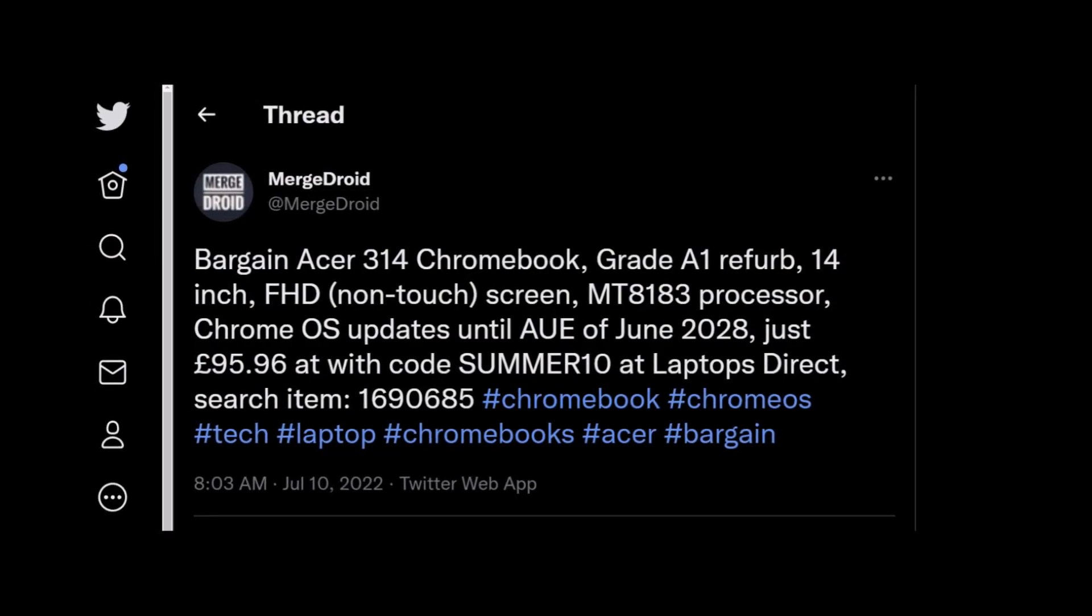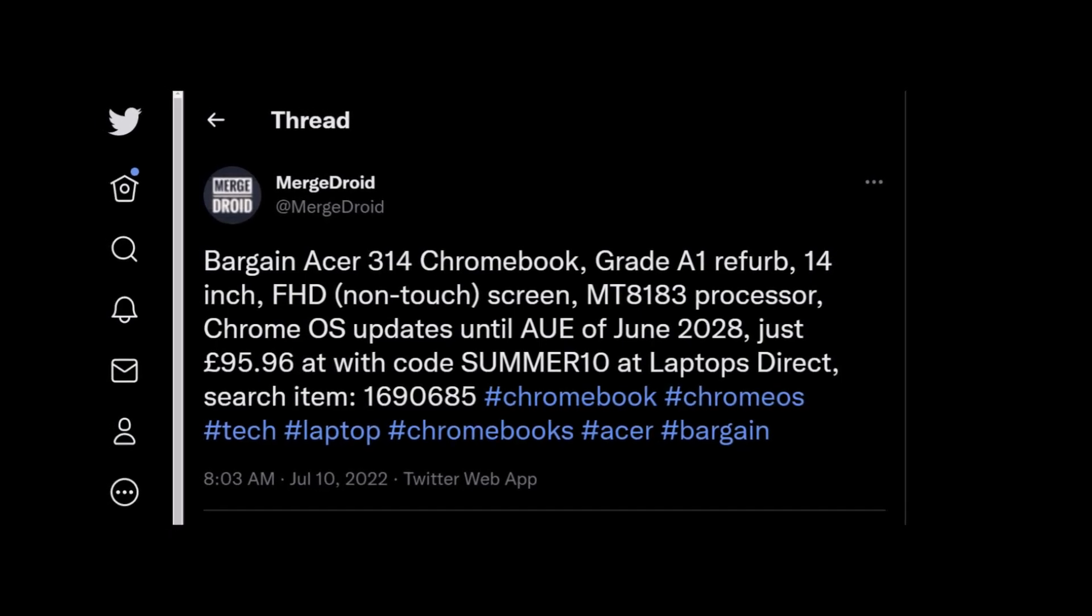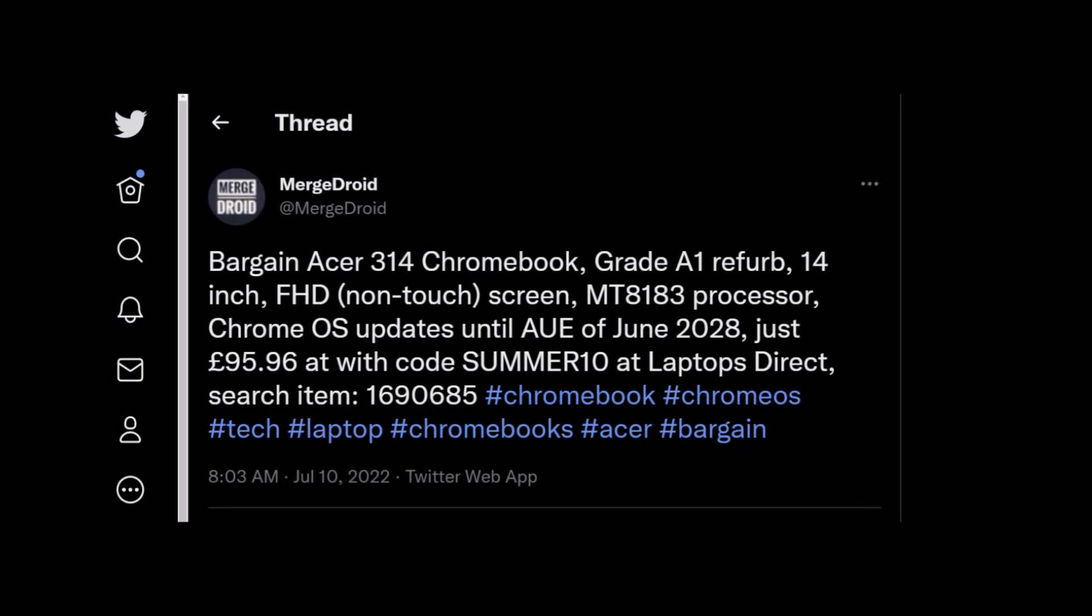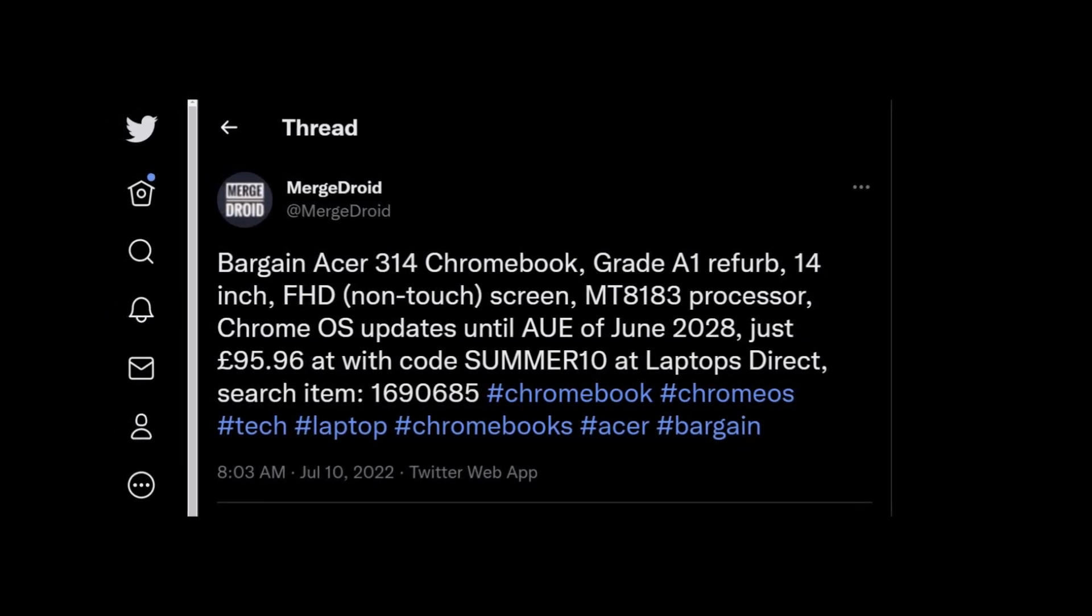I tweeted back in July when I purchased this as a grade A1 refurb for just £96, that's about $113.